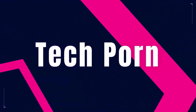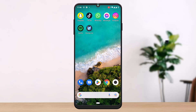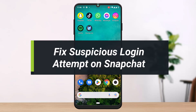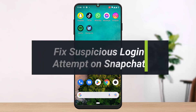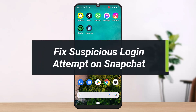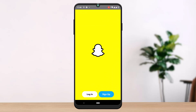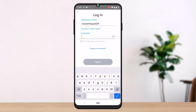How to fix suspicious login attempt on Snapchat. Hello everyone, welcome to our YouTube channel Tech Porn. In this video, I'm going to show you how you can fix the suspicious login problem on Snapchat. It happens due to repeated failed login attempts on Snapchat.